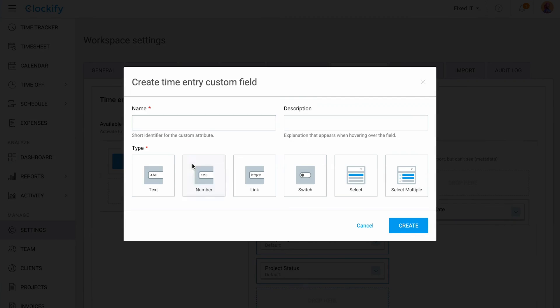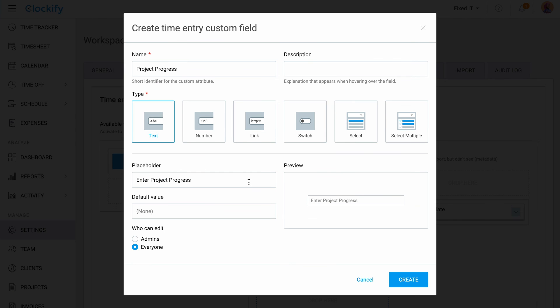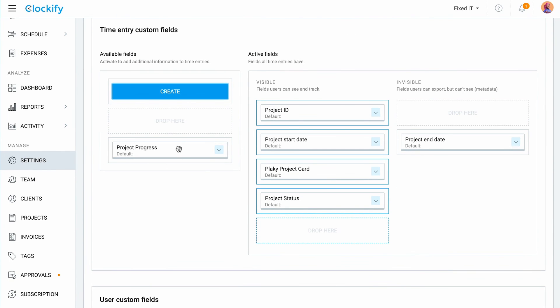In case you need further details on time entries or team members, you can always create custom fields for users or time logs. Custom time entry fields will be visible in the detailed report, so you have all the details you need at just a glance. To learn more about reports and other Clockify features, be sure to check out our other videos. Thanks for watching. Bye!